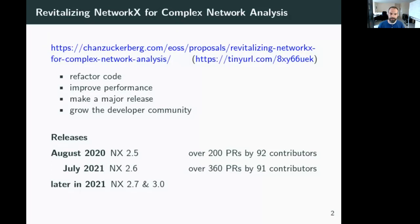This funding has been really important in allowing us to address years — decades — of technical debt through refactoring our code and improving performance. We're working very steadily on making a major new release. We're also doing a lot of work focused on growing the developer community. I'll be talking more about the major release and the developer community a little bit later today in the NetworkX developer community talk.